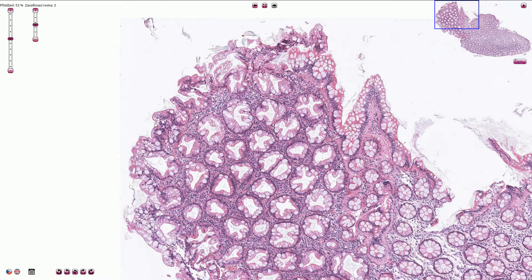There is no dysplasia. The nuclei are completely normal — small, uniform, and basally located.